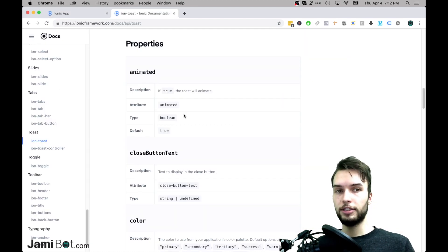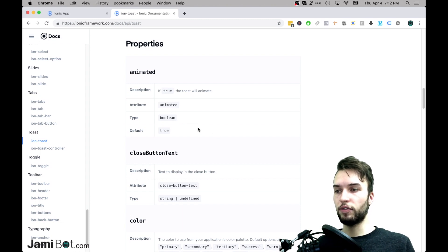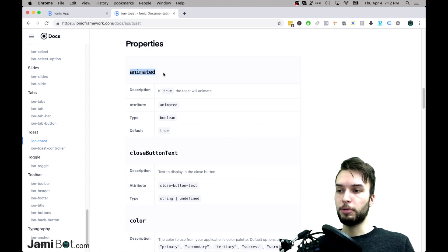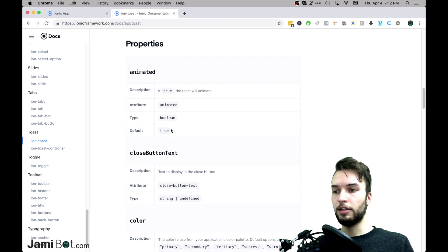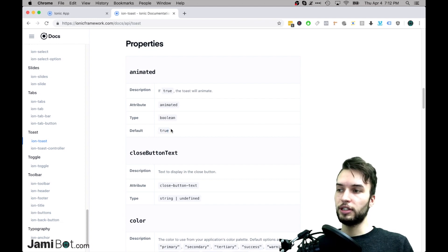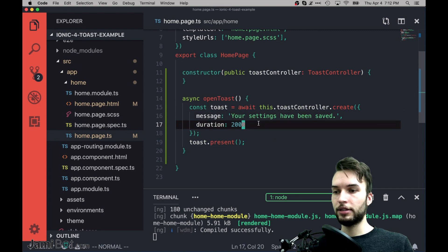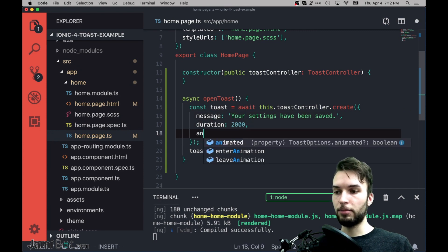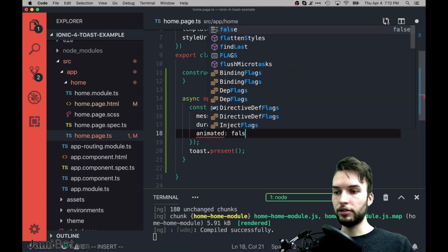And let's get into some of the configuration which you can do. This is described best in the docs, but I'll just kind of give an overview. So there's an animated property which you can pass in. So by default it's going to be animated, but for example, if we pass in the value of animated is false,